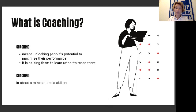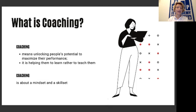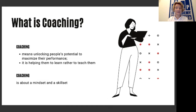So what is coaching? Coaching is now a very popular tool for self-development, for business training, and other areas. I believe coaching can be great for educators, because coaching means unlocking people's potential to maximize their performance, and it is helping them to learn, rather than teaching them.